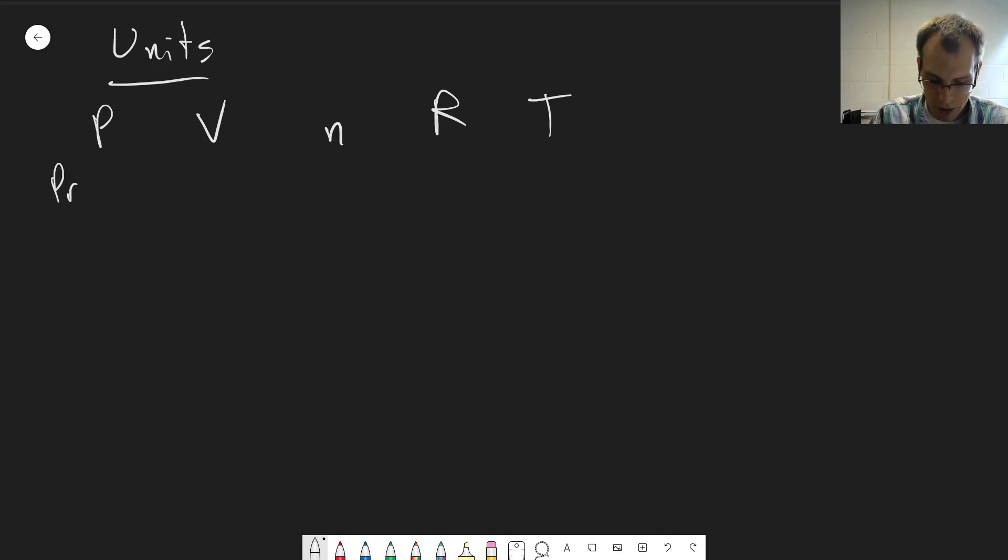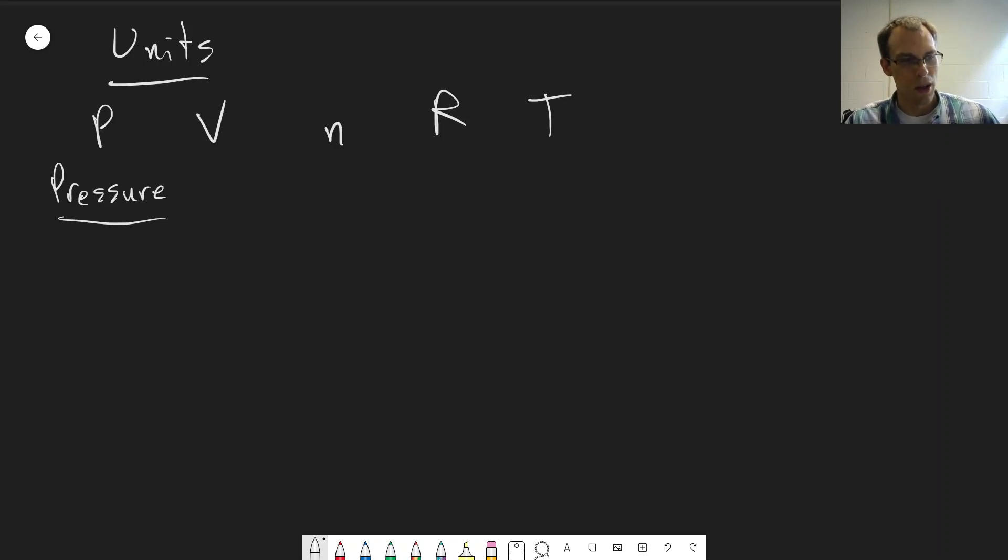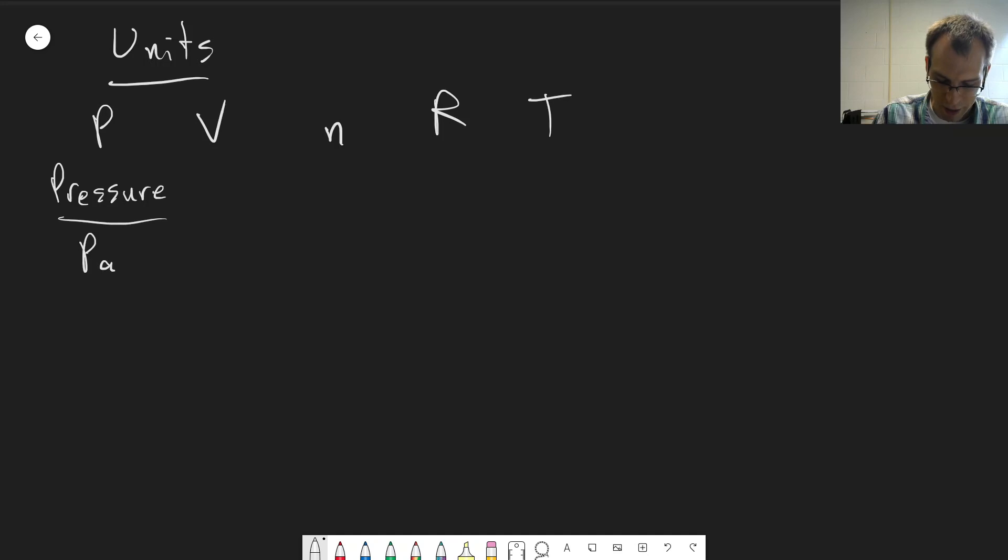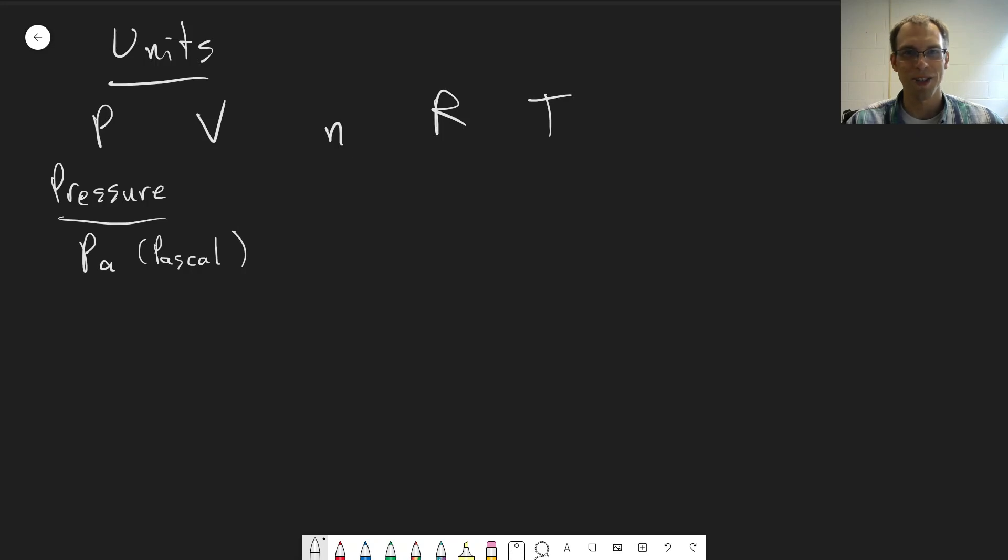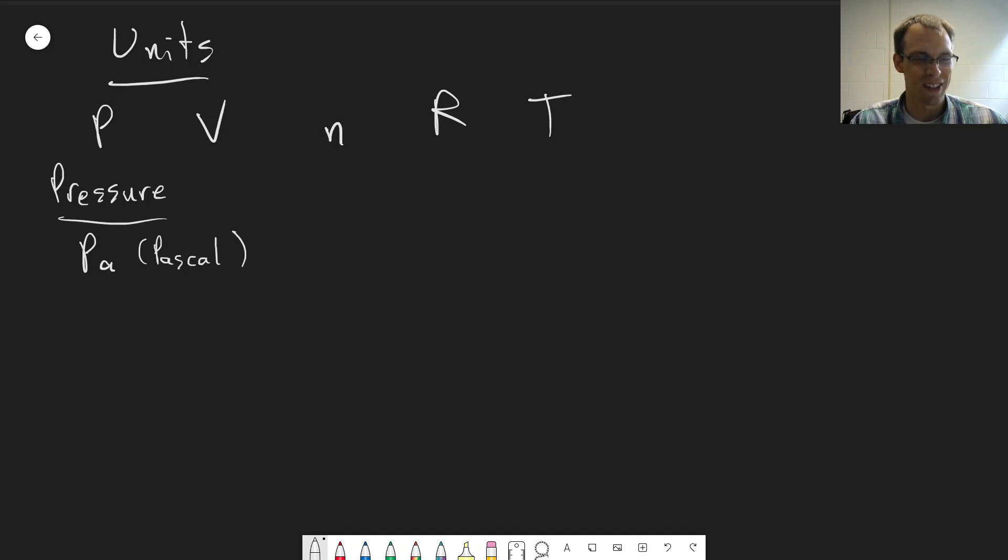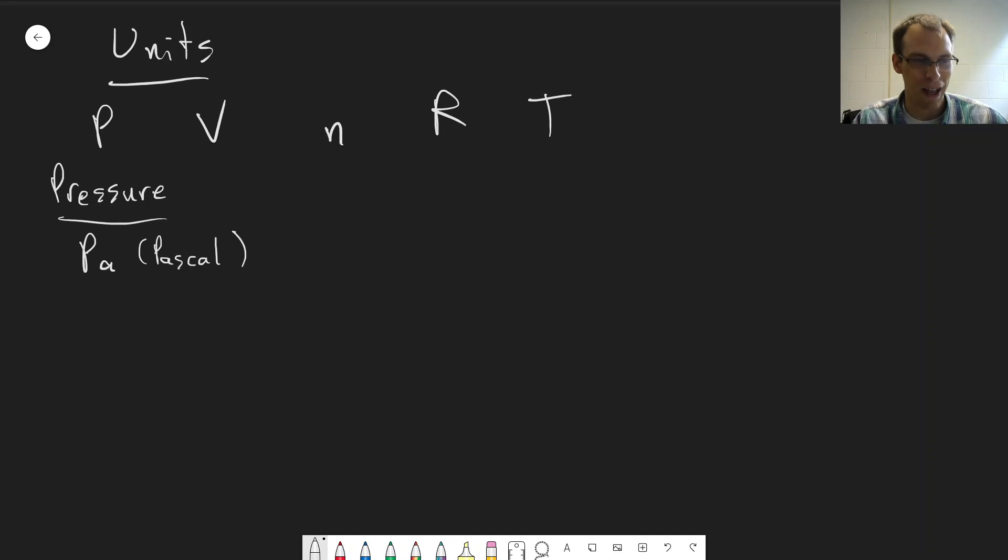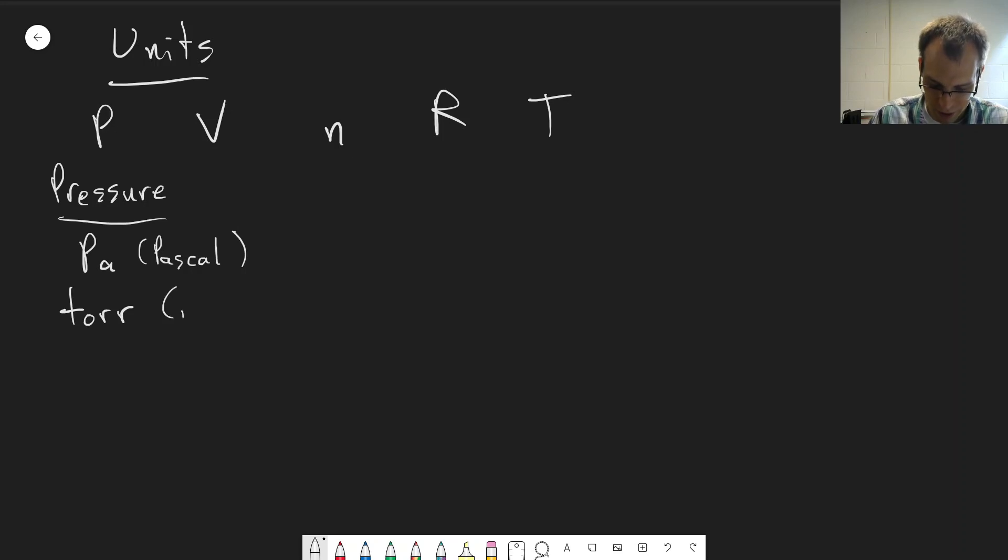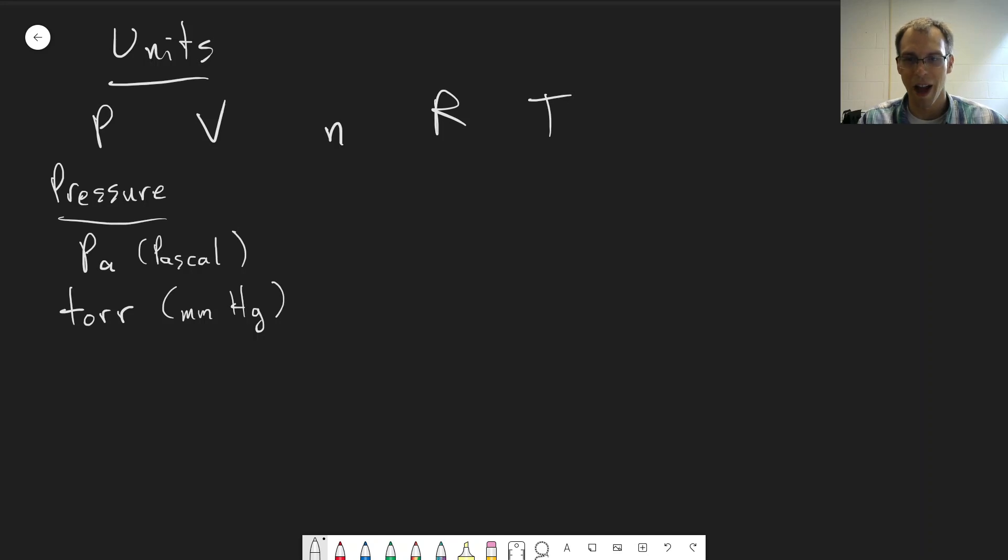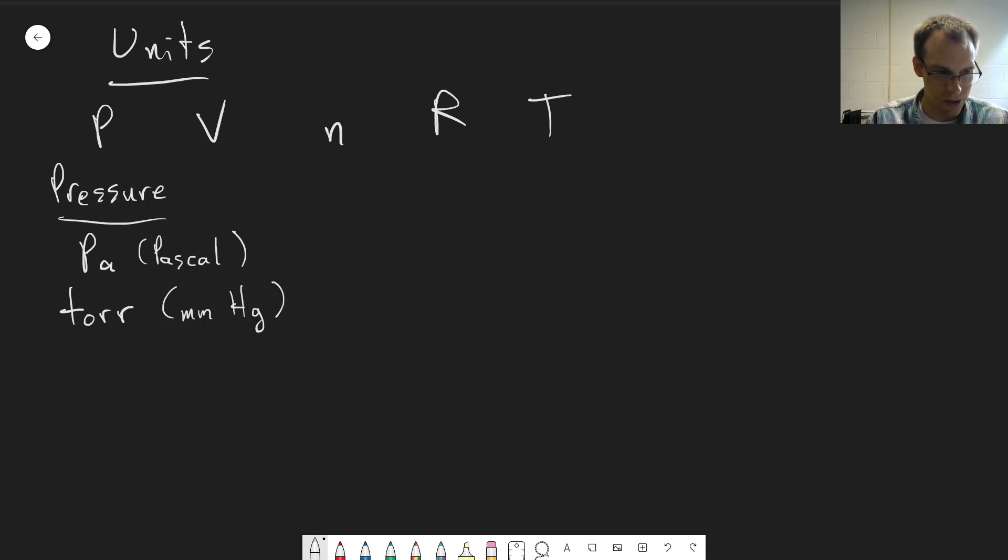For pressure, there's not really a pressure unit that everybody uses for everything. There's the SI unit of Pascal, and almost nobody I know that actually measures pressures uses this unit. It's defined as a newton per square meter, but it's just not terribly useful. More often you'll see Torr, which is also known as millimeters of mercury, because it corresponds to the height of a column of mercury supported by a certain pressure.